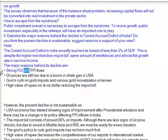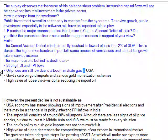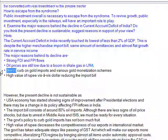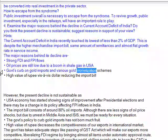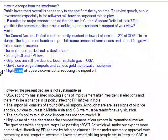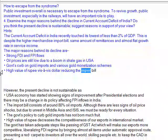The major reasons behind its decline are: strong FDI and FII flows; oil prices are still low due to a boom in shale gas in the USA; the government's curb on gold imports and various gold monetization schemes; and the high value of the rupee against the dollar, reducing the import bill.